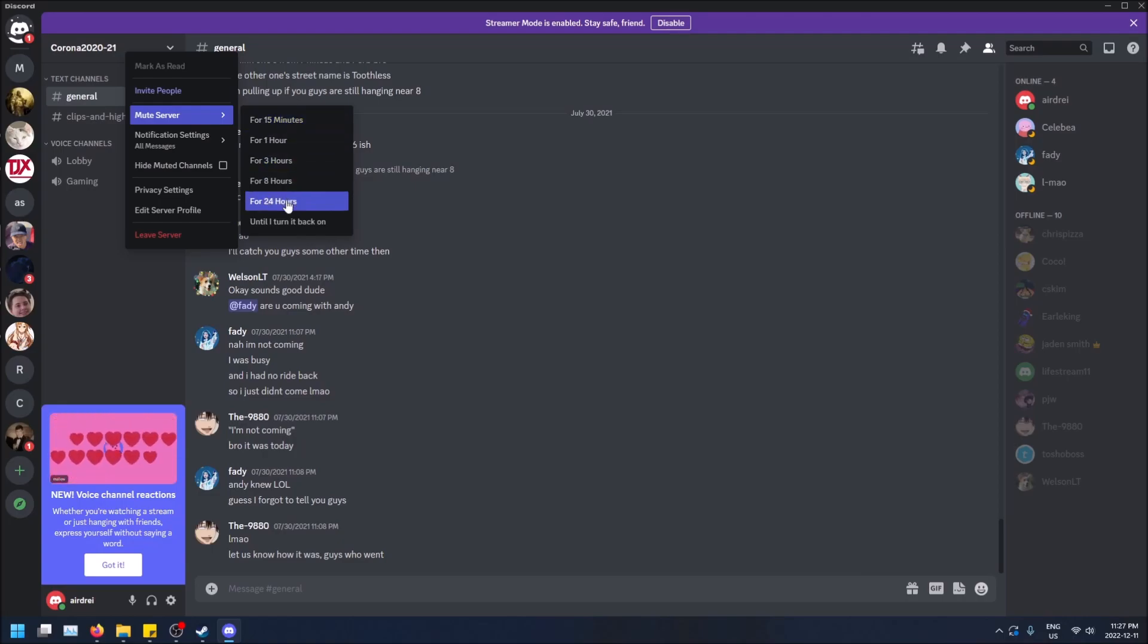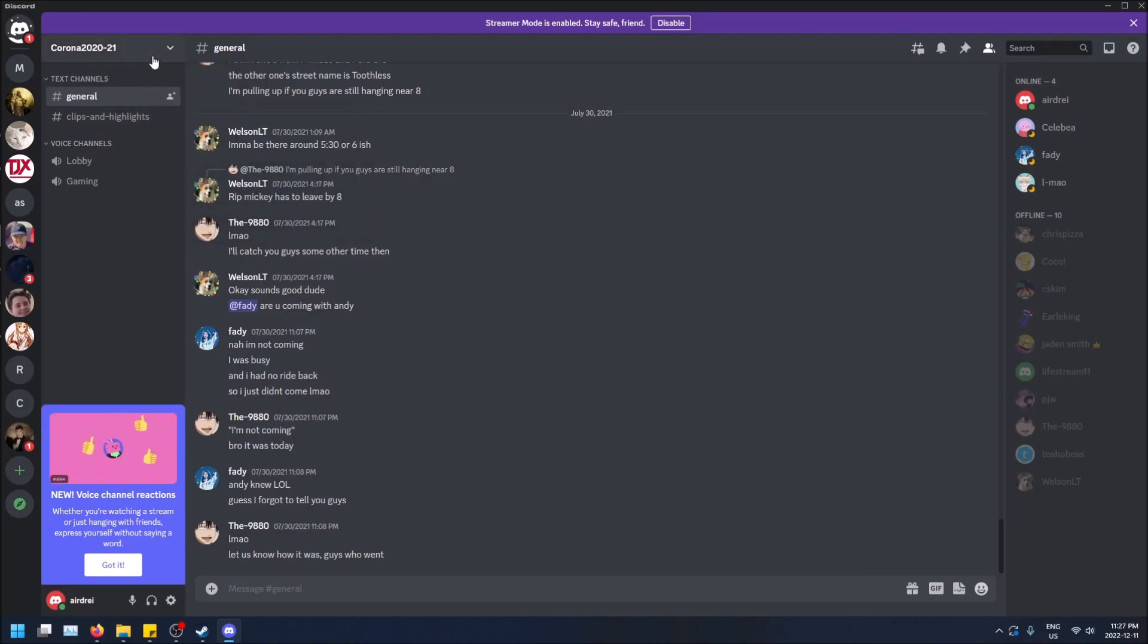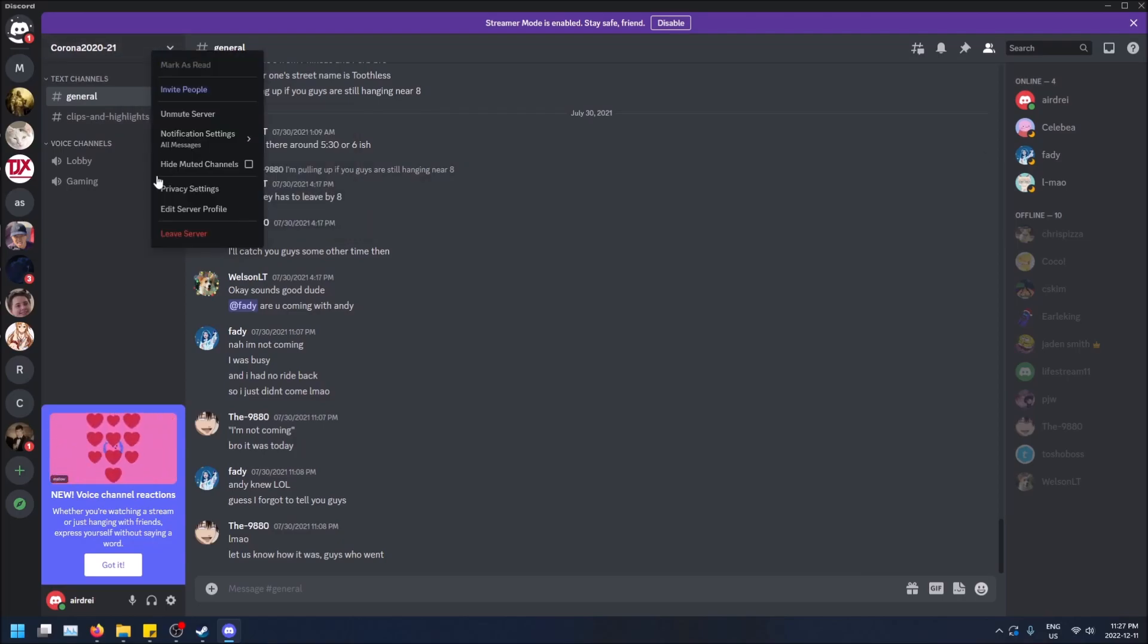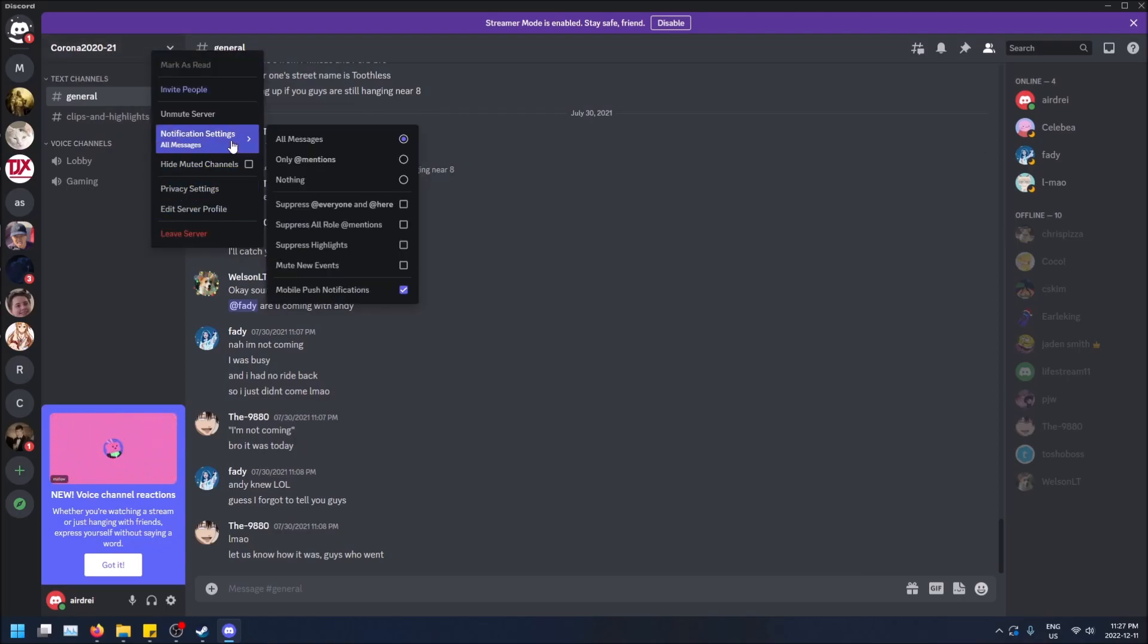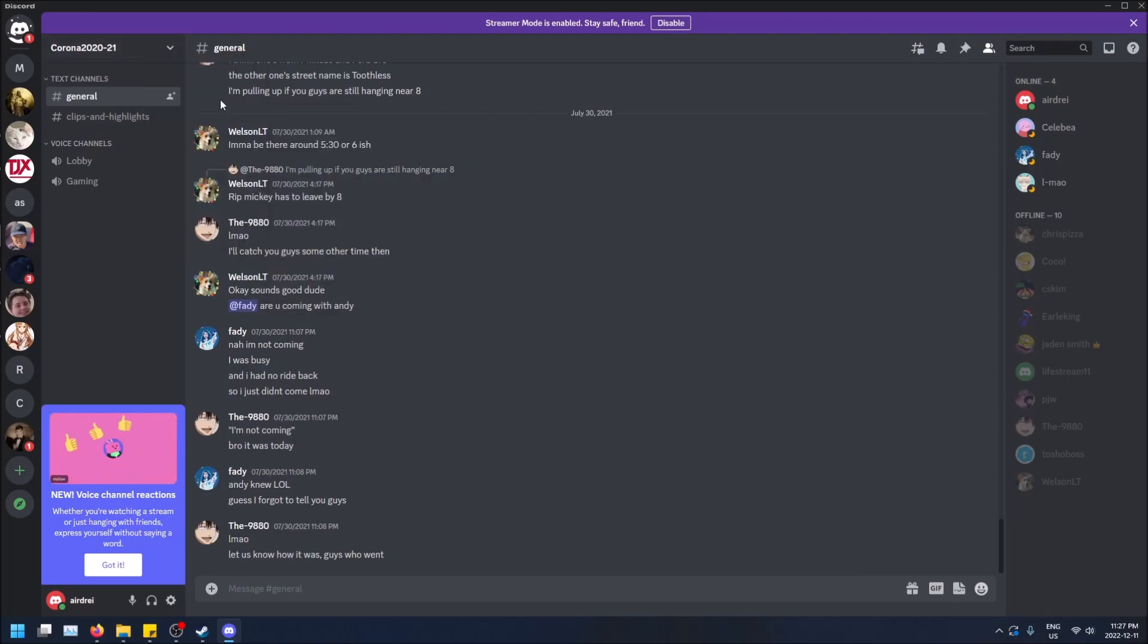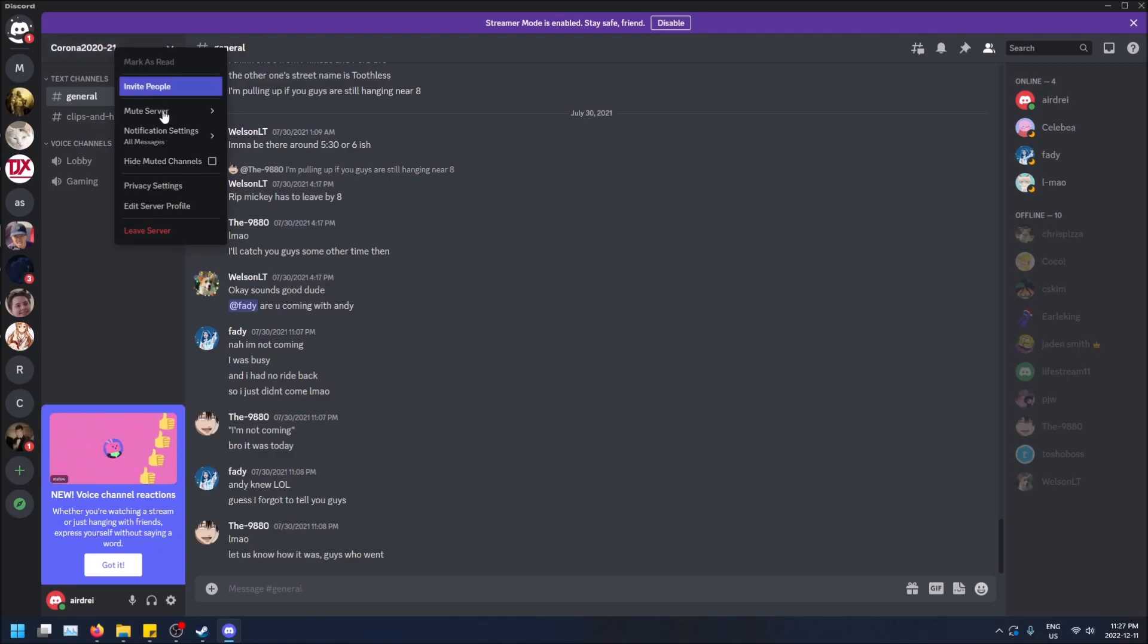Same thing, until I turn it back on. Yeah, unmute. And then you can do the notifications as well.